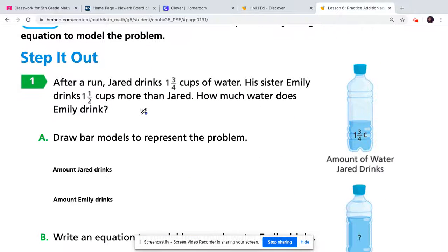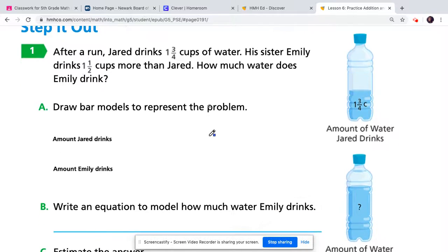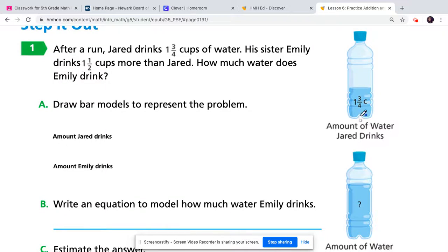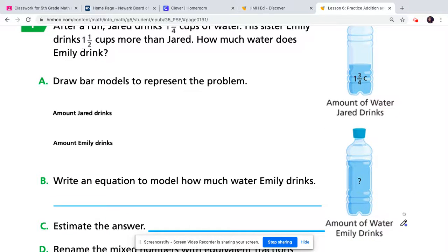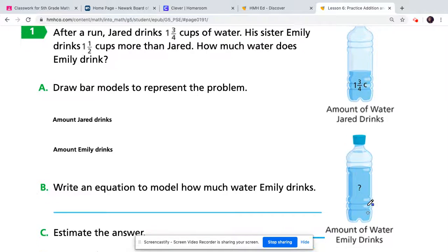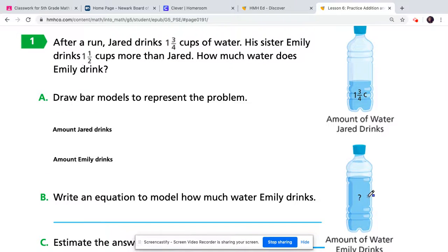Here on number one on page 171, it says: after a run, Jared drinks one and three-fourths cups of water. His sister Emily drinks one and a half cups more than Jared. How much water does Emily drink? In the photo we can see the amount Jared drank and the amount Emily drank, but we don't know Emily's exact amount — we just know the difference between the two.